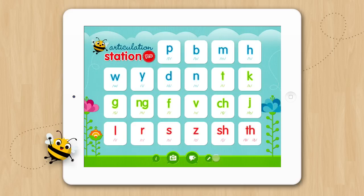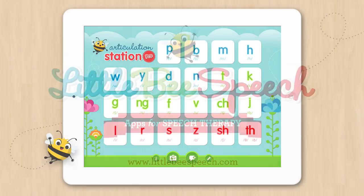And that's the overview of Articulation Station. We hope you'll enjoy using this app as much as we do and find it a valuable tool for use in your therapy sessions.